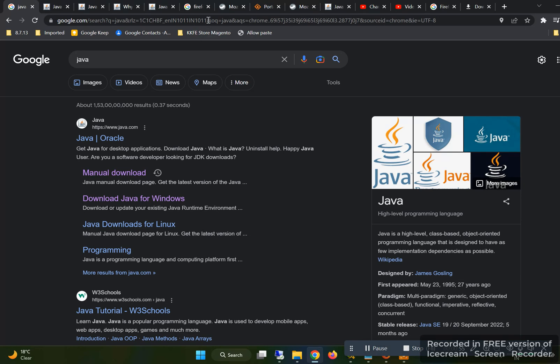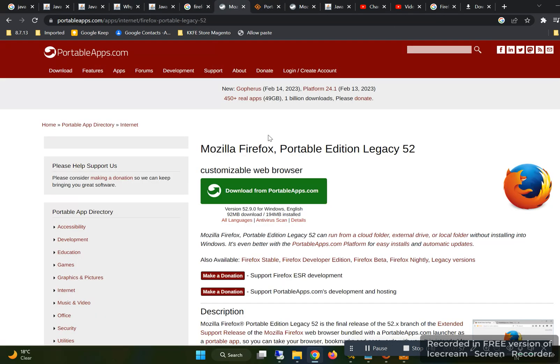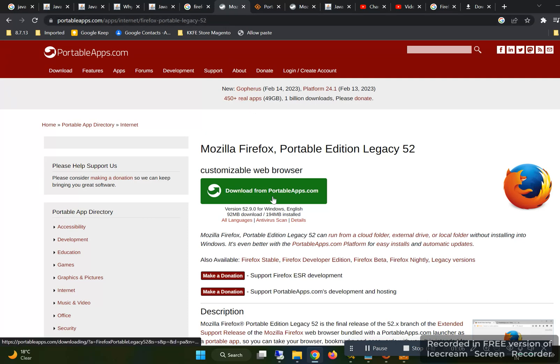After that, you need to download Firefox Portable Legacy 52. I am adding the links in the description. You can see the link here as well, and from here I have downloaded this.